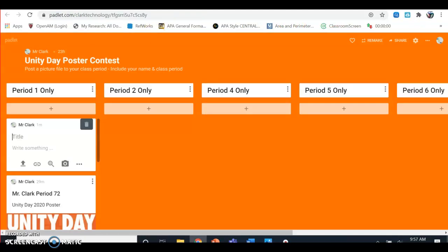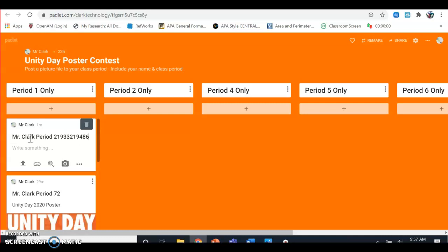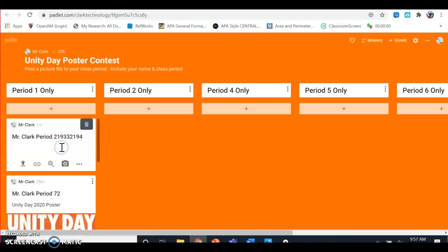Type your name and then what class period you're in, and then Unity Day Poster 2020. Make sure you click in it first.